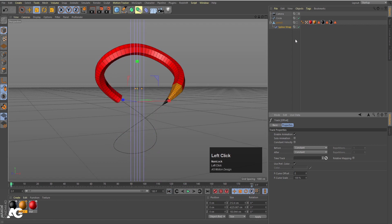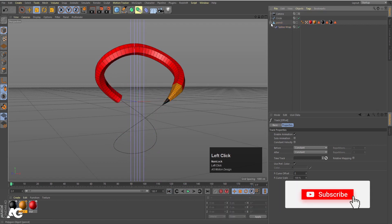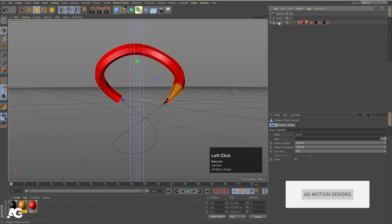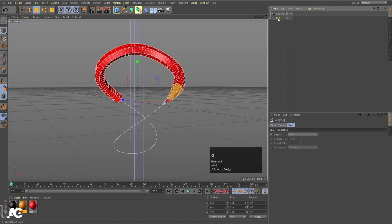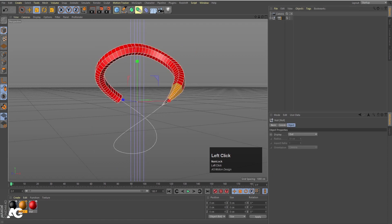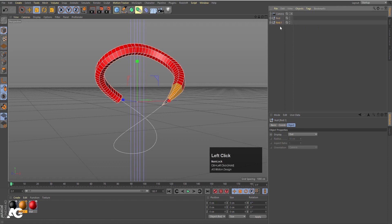We want to add more pencils. First, select the pencil and the circle, and click Alt+G to move everything inside one null. I'm going to double click on the null and call it 'red', then hit Enter. By holding Control, I'm going to duplicate it.